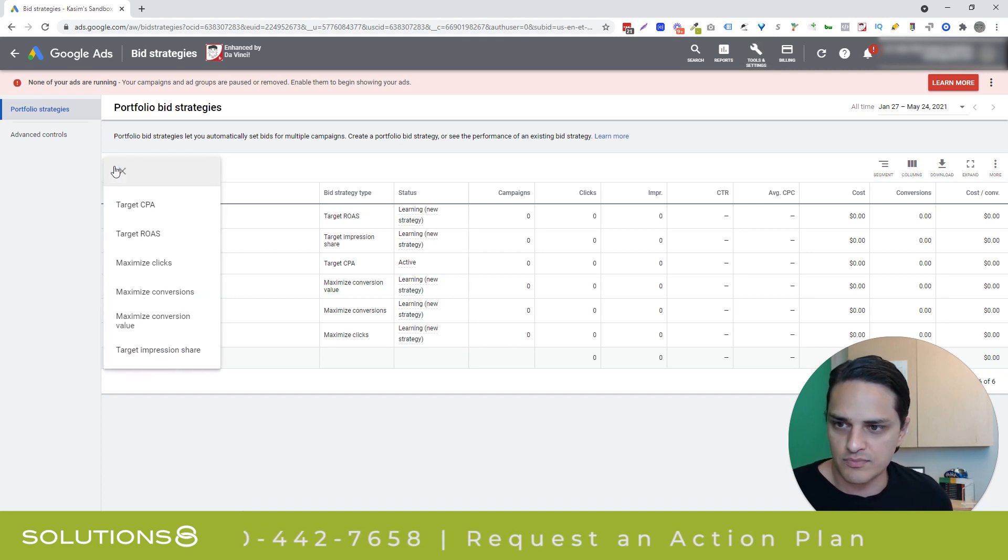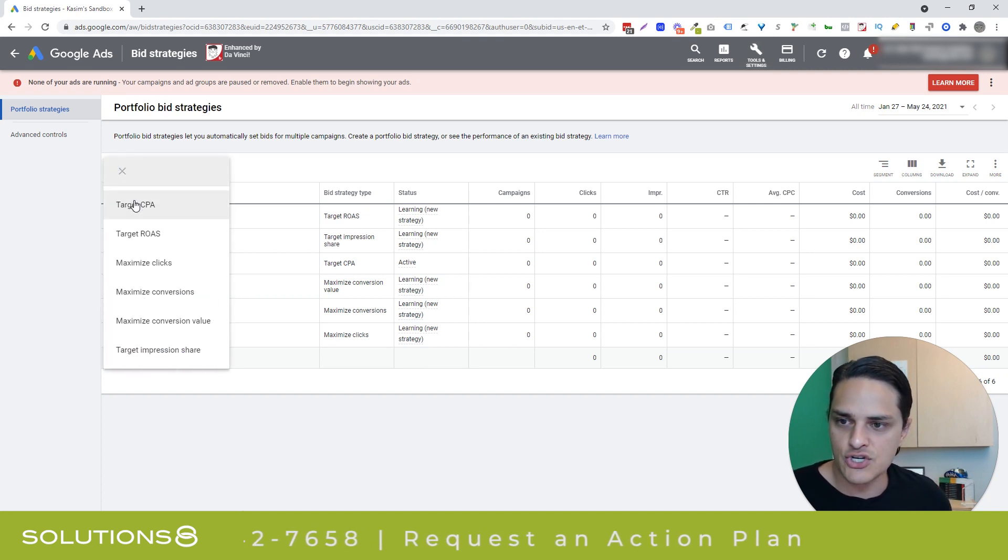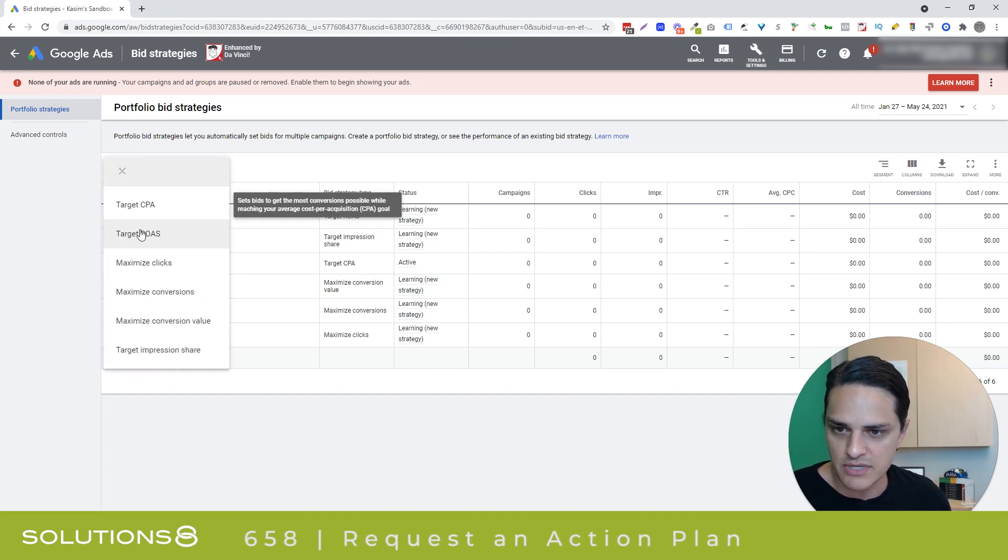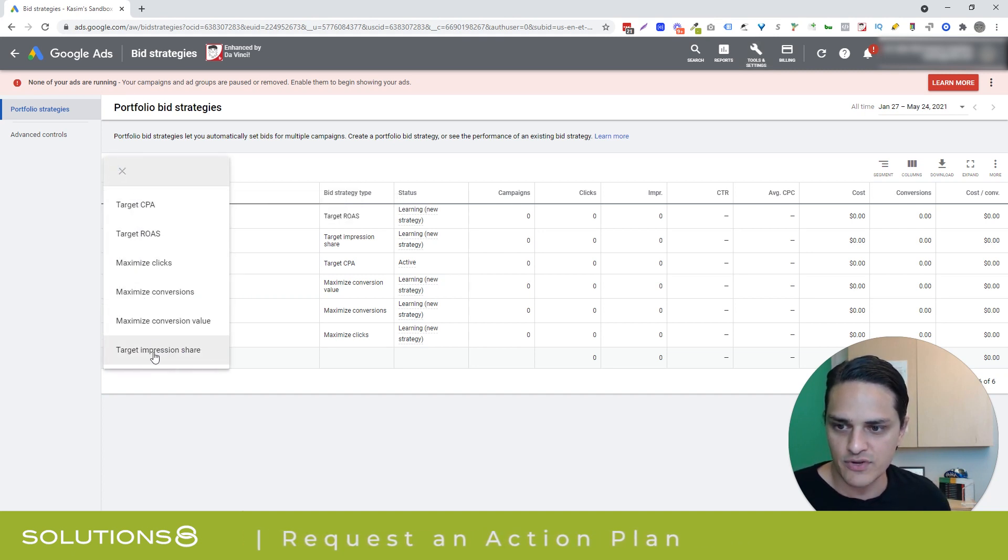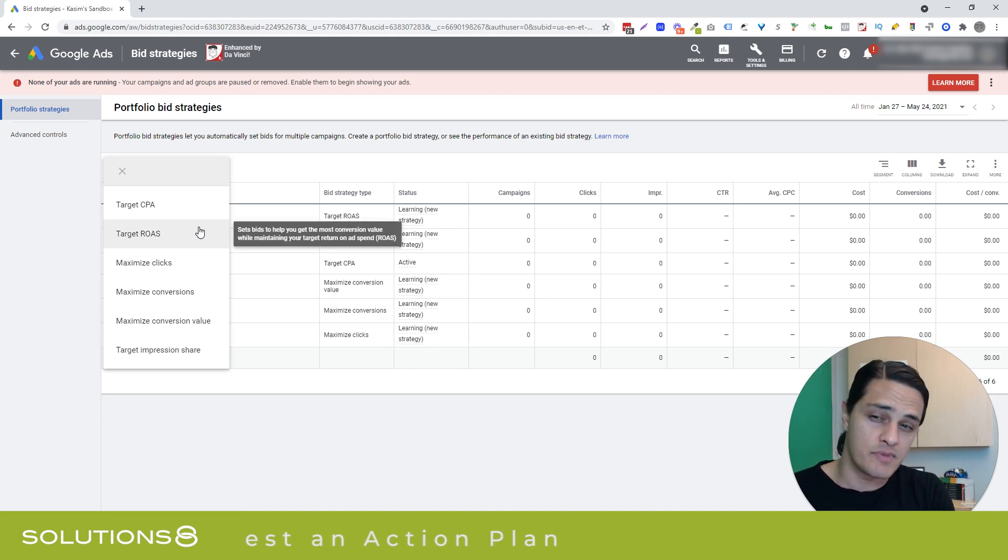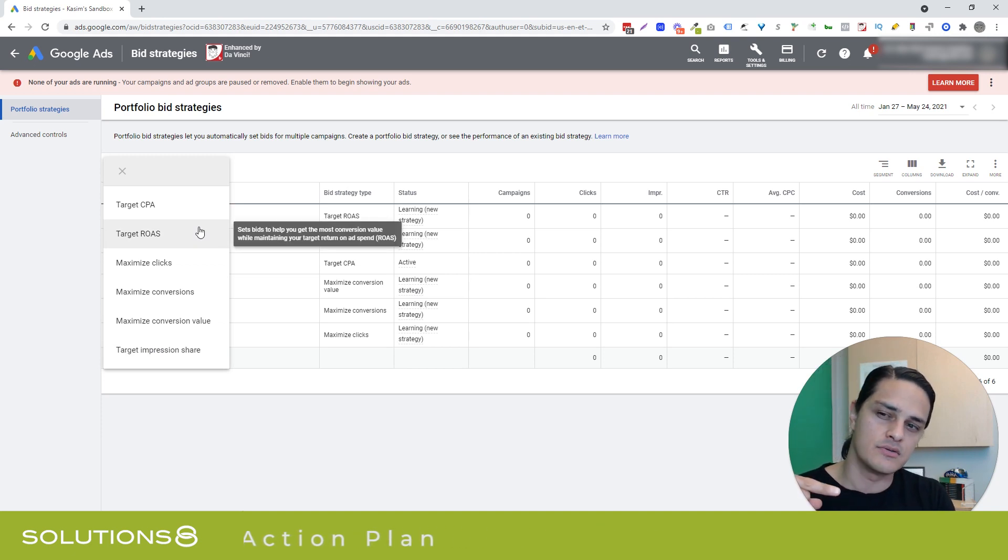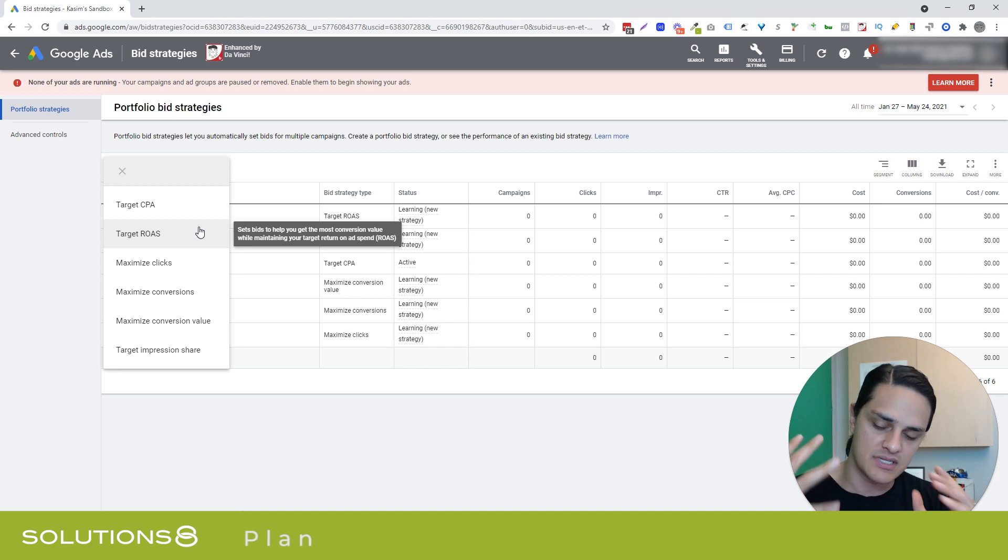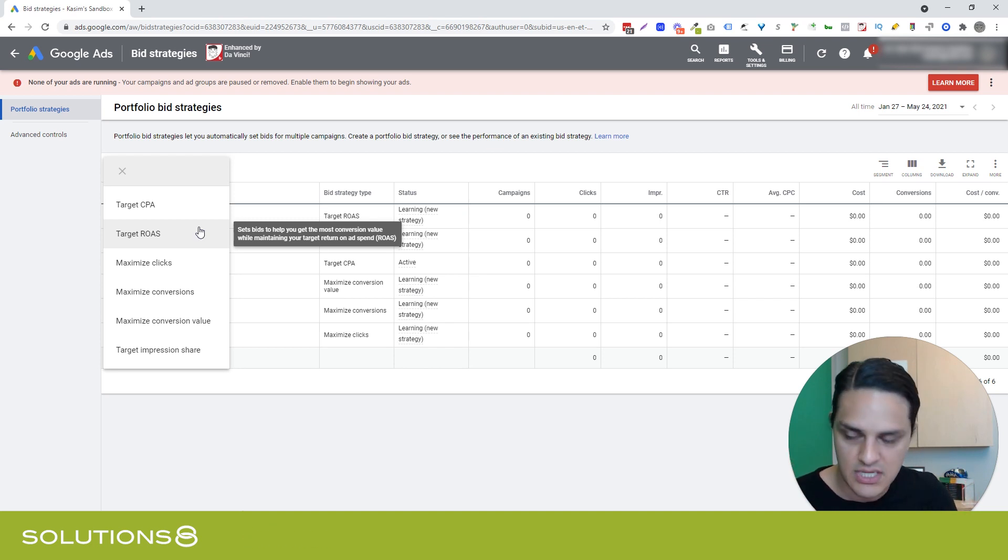And then choose the bid strategy that is right for you. We have other videos that go over bid strategies in far more detail, but I'm going to just glaze over each of them because I feel like that will do this video most justice.